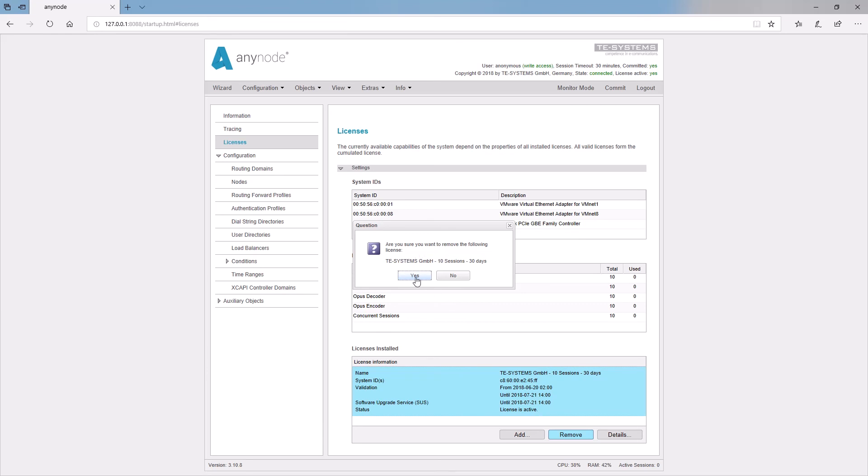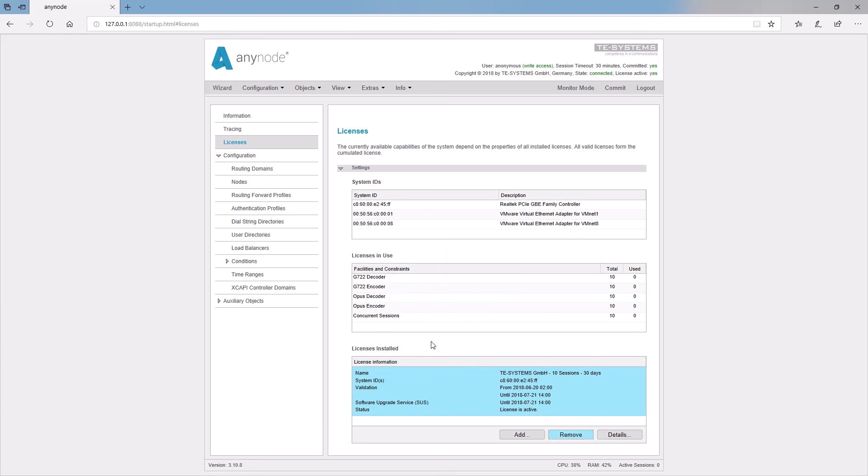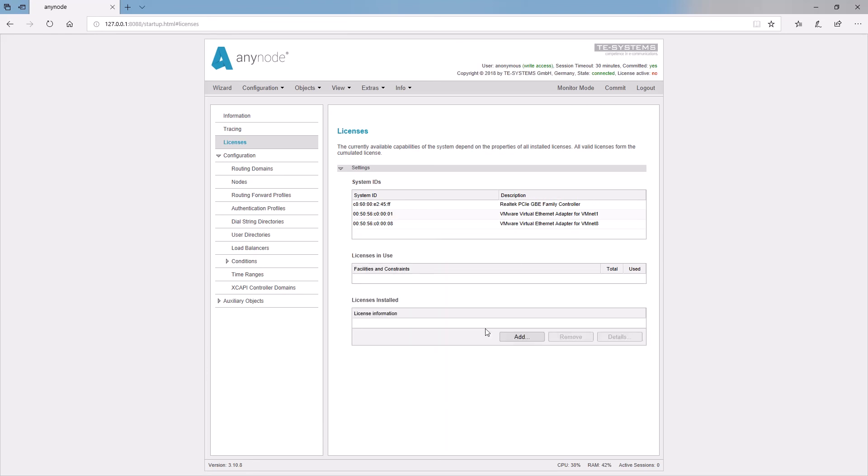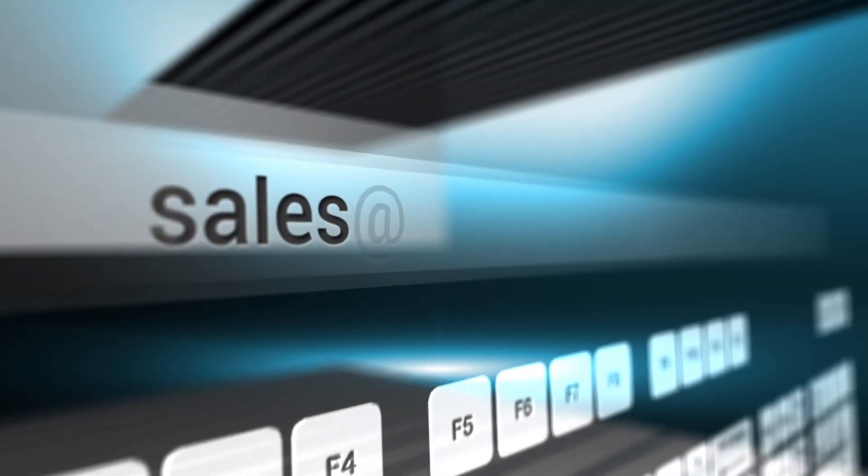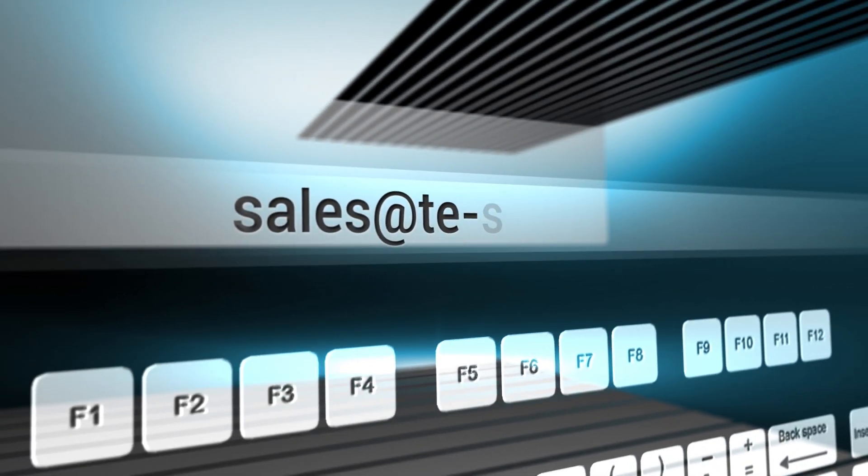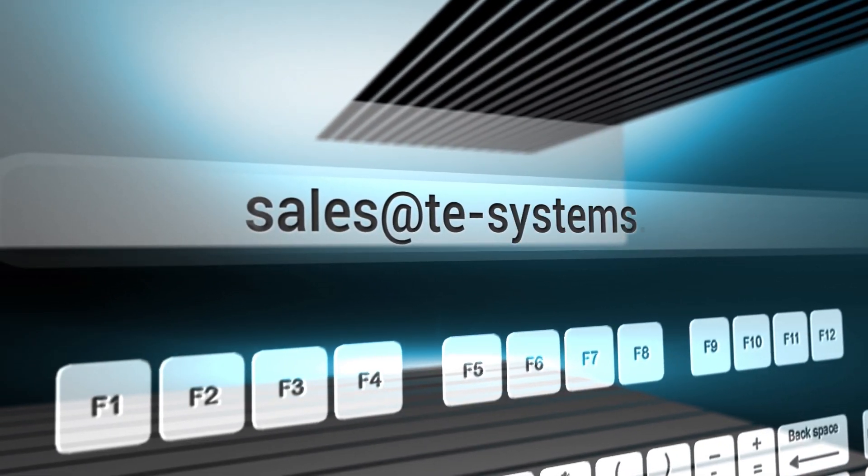If you move with your Anynode to a new hardware, just write our sales department an email and we ensure a smooth license relocation.